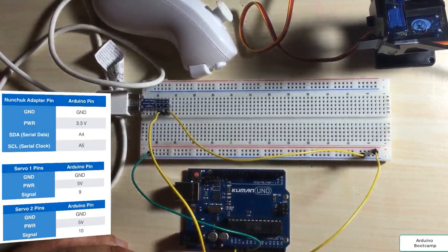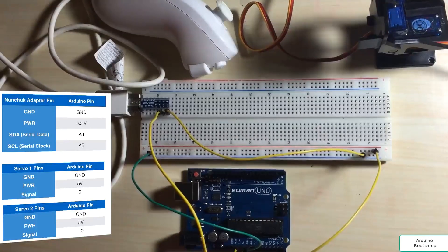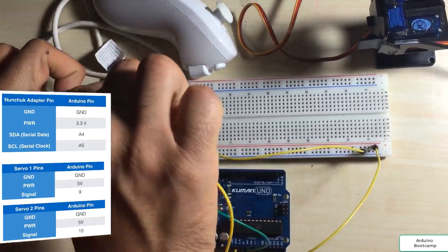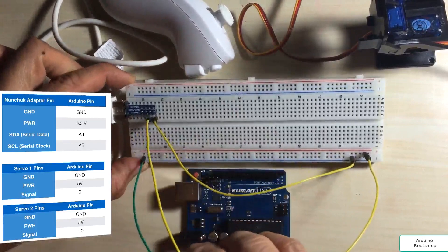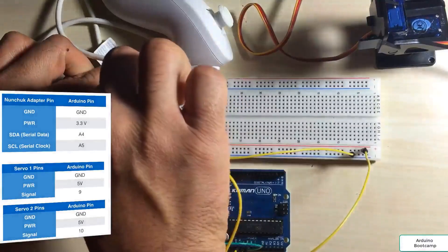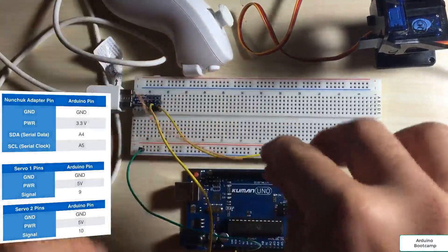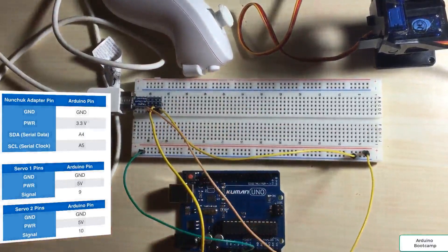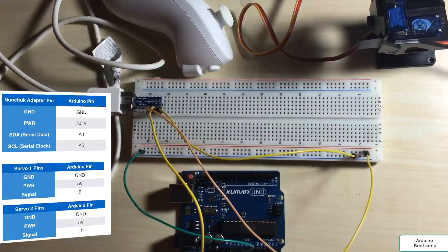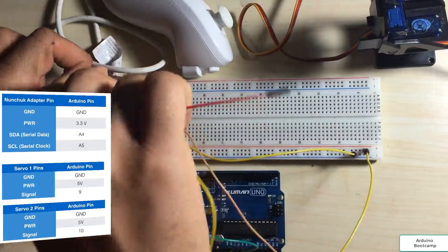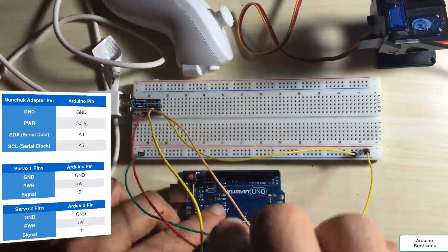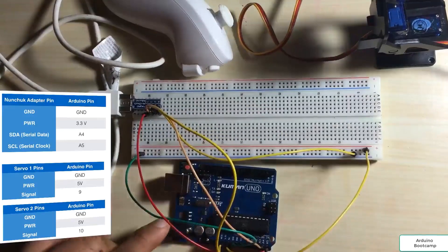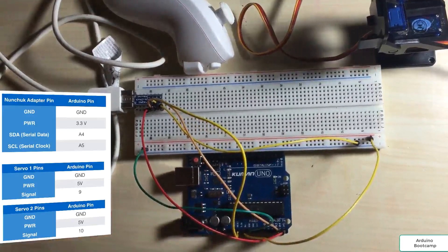The data pin goes to pin A4 on the Arduino. And the clock pin from our nunchuck adapter goes to pin A5 on the Arduino. All right, so that completes the wiring for our nunchuck.